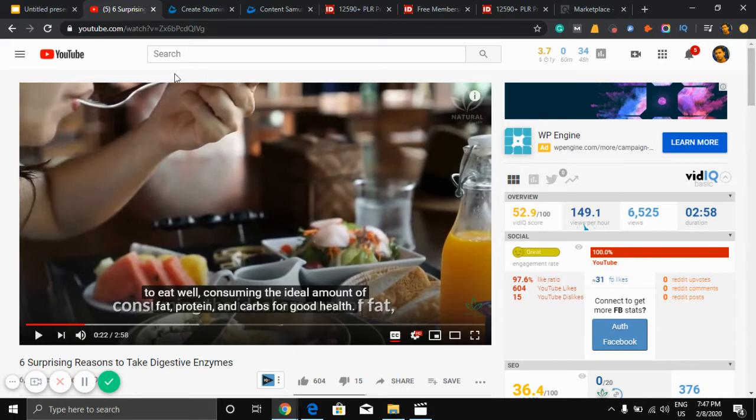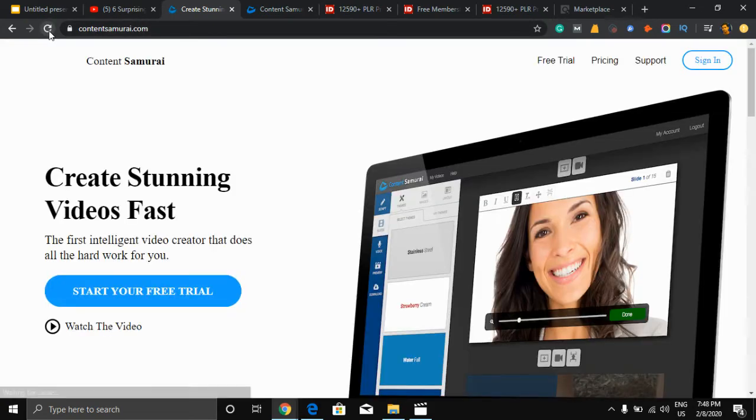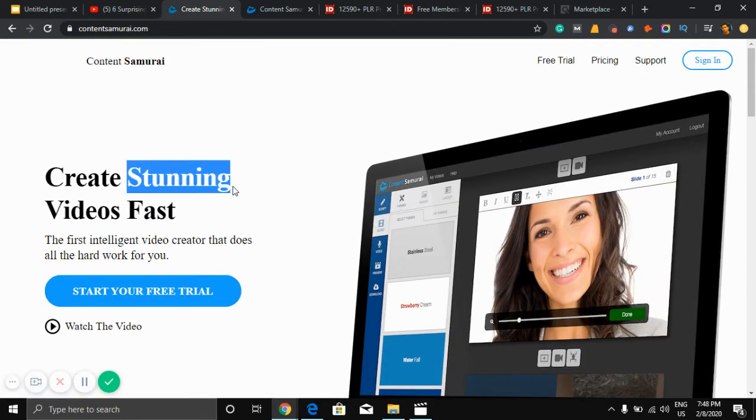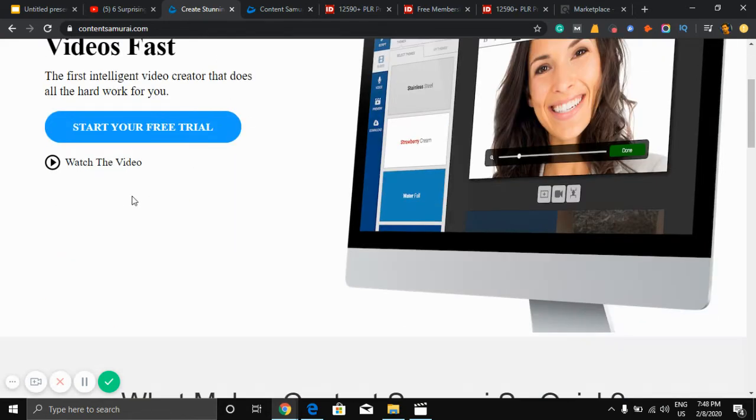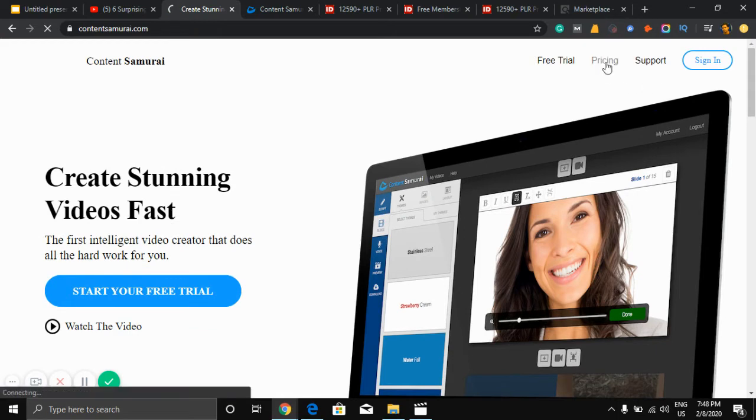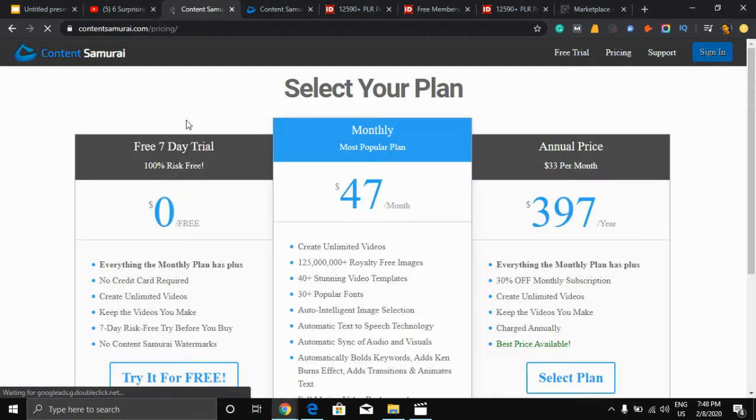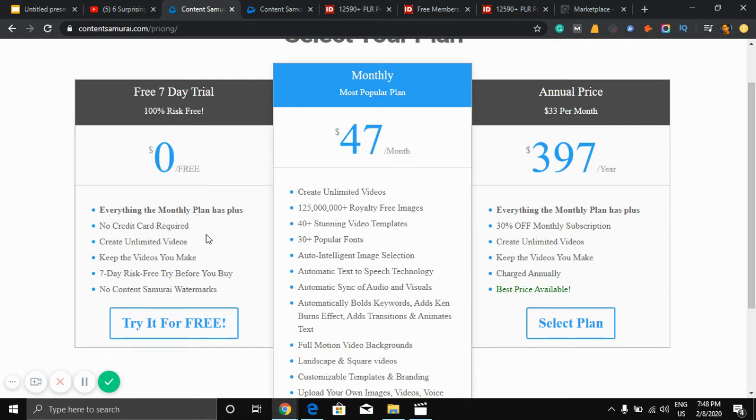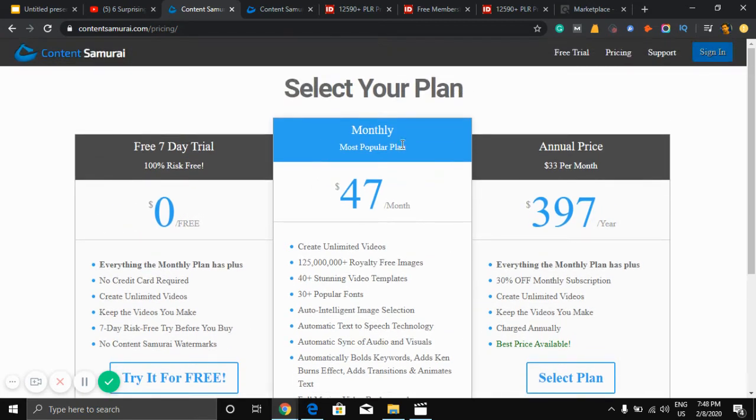So this software name is Content Samurai. As you can see it is loading. So here it is, Content Samurai. Create stunning videos. Free 7-day trial and the personal plan is free. You can use it 7 days free, try before you buy.